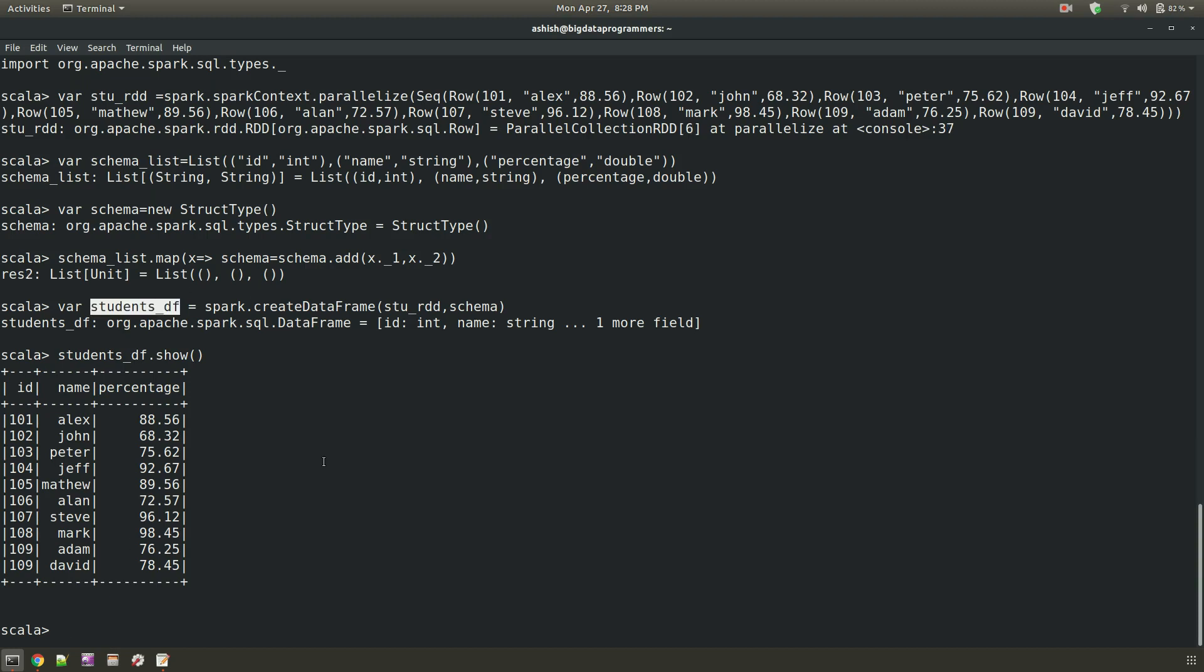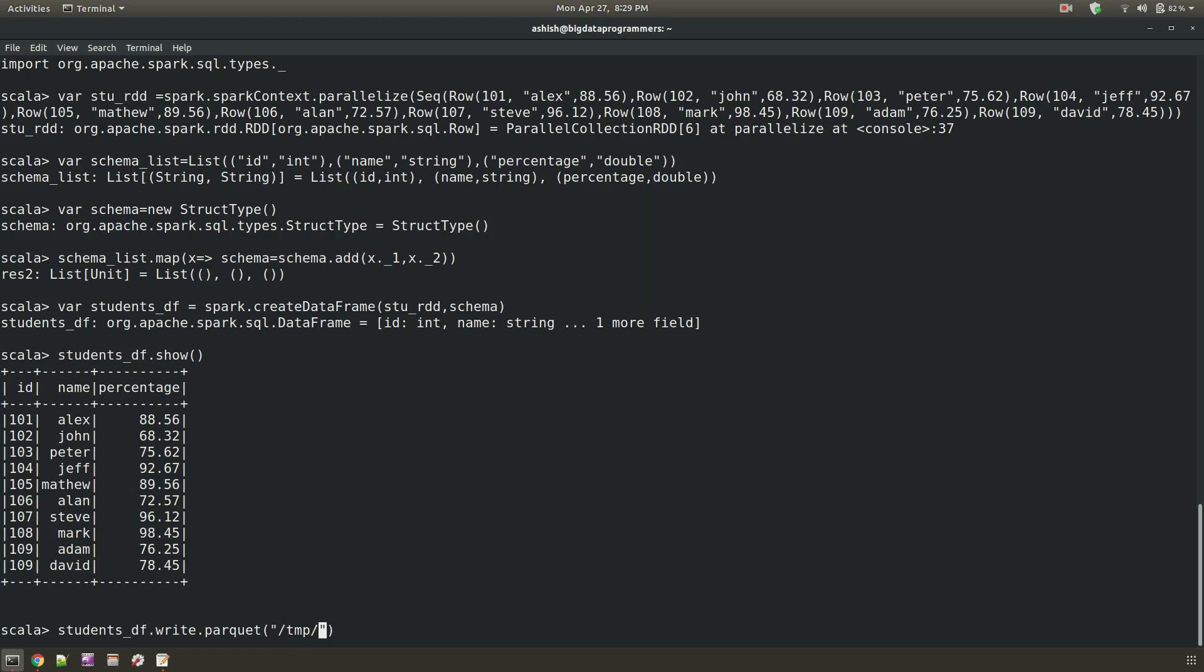Now we will write this spark data frame into the parquet. For that we are writing code like students underscore df, that is the name of your data frame, dot write. After that parquet. And then you have to mention the path where you want to save it. I am just saving it into the temporary path. You can mention any HDFS location. And I want the complete parquet files into one special directory. Let's say named as sample one. And then I am hitting enter.